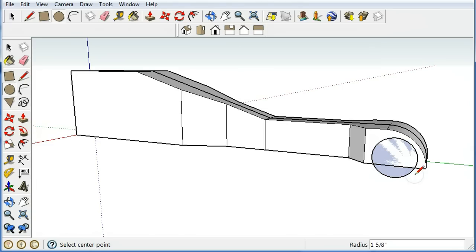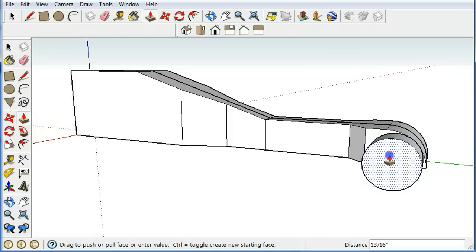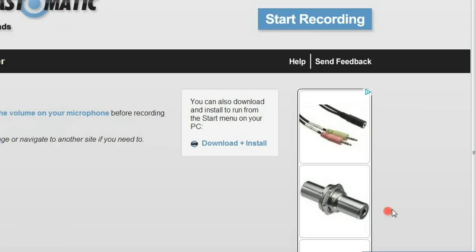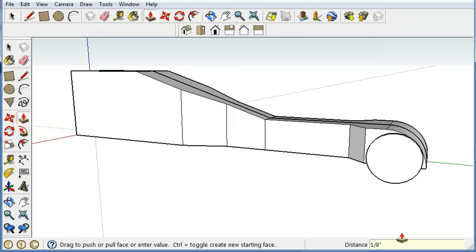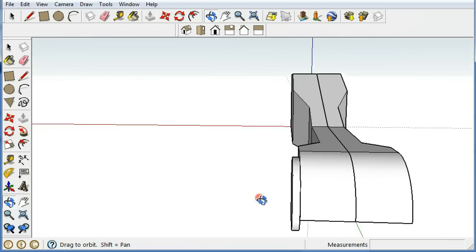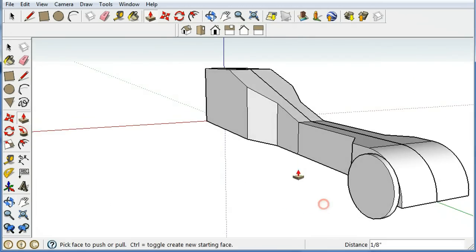So I might draw a wheel like this and pull the thing out for whatever the thickness is. And you get the idea. You can start putting the entire thing together.